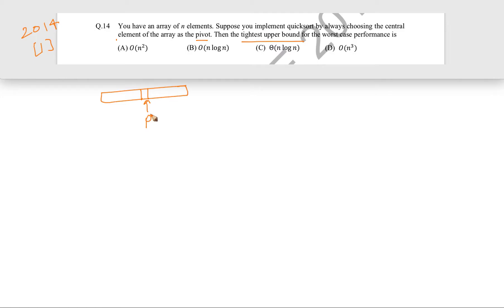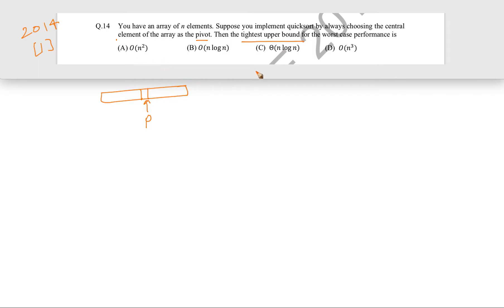Because if that were not the case, then universally we would always choose the central element as pivot, and the worst case performance of quicksort would not be O(n²) — it would be better than that. If the performance is O(n²), that will justify the worst case performance of quicksort. Let us try it with an example, firstly with a sorted example.